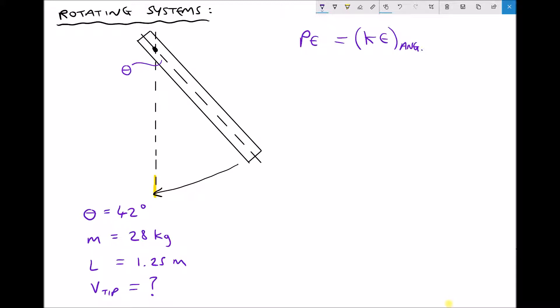We need to do a number of things. First we need to determine the potential energy given to the rod when it's rotated, then determine the kinetic energy equal to that potential energy, and from the angular kinetic energy determine the angular velocity as it passes vertical, and hence the linear velocity at the tip. The formula for potential energy is mass times gravity times height, and the formula for angular kinetic energy is one-half I omega squared — similar to linear kinetic energy but using moment of inertia instead of mass and angular velocity instead of linear velocity.